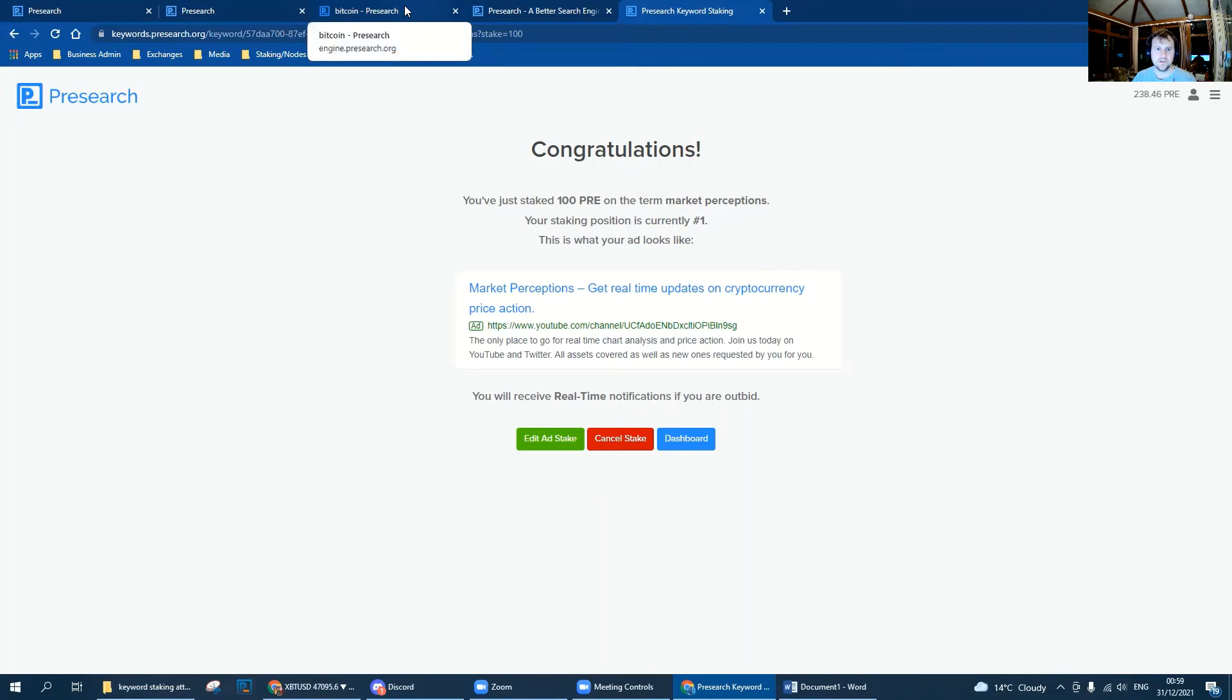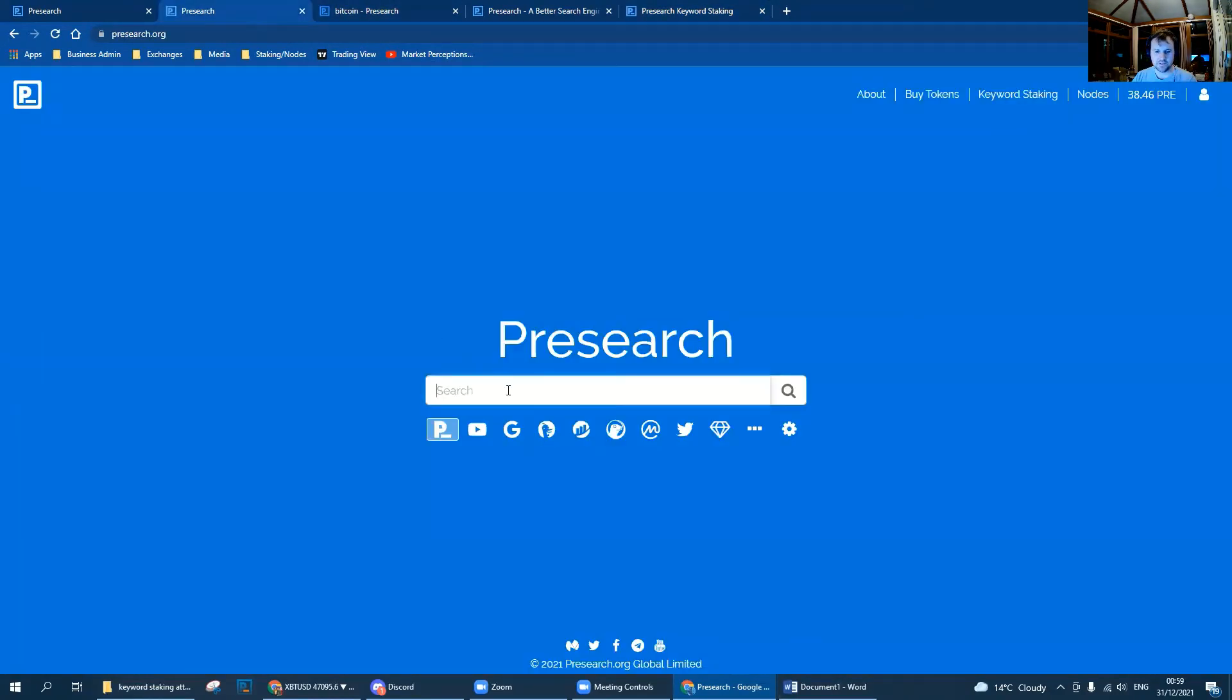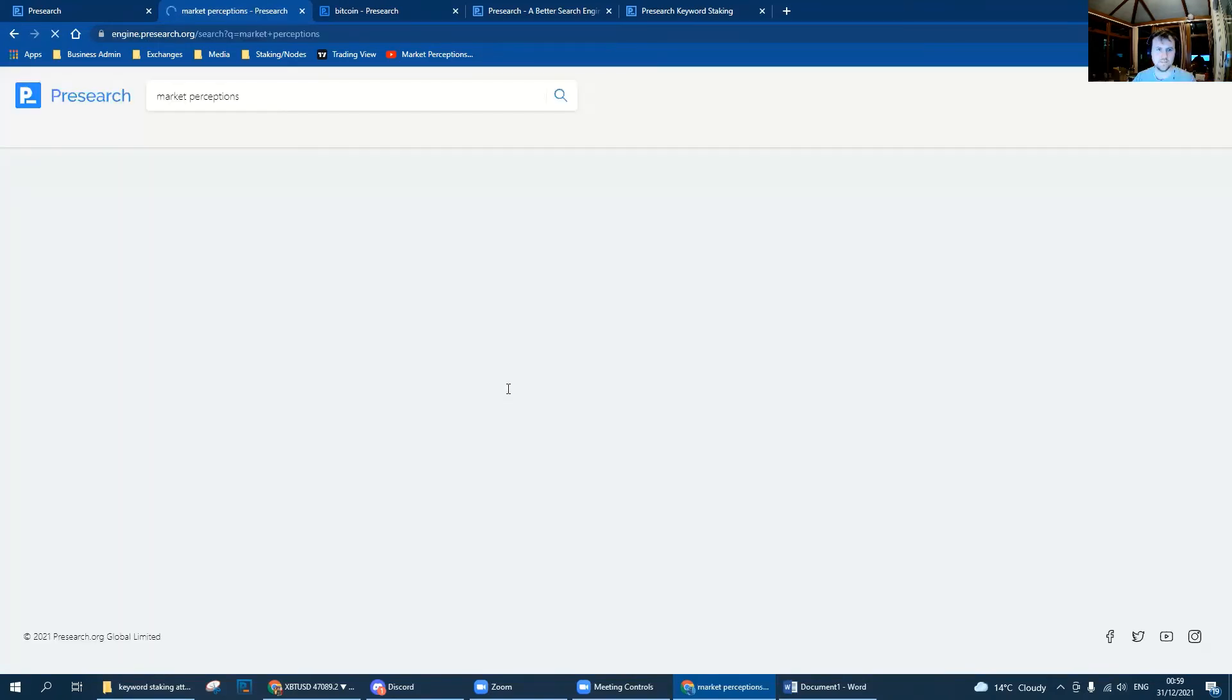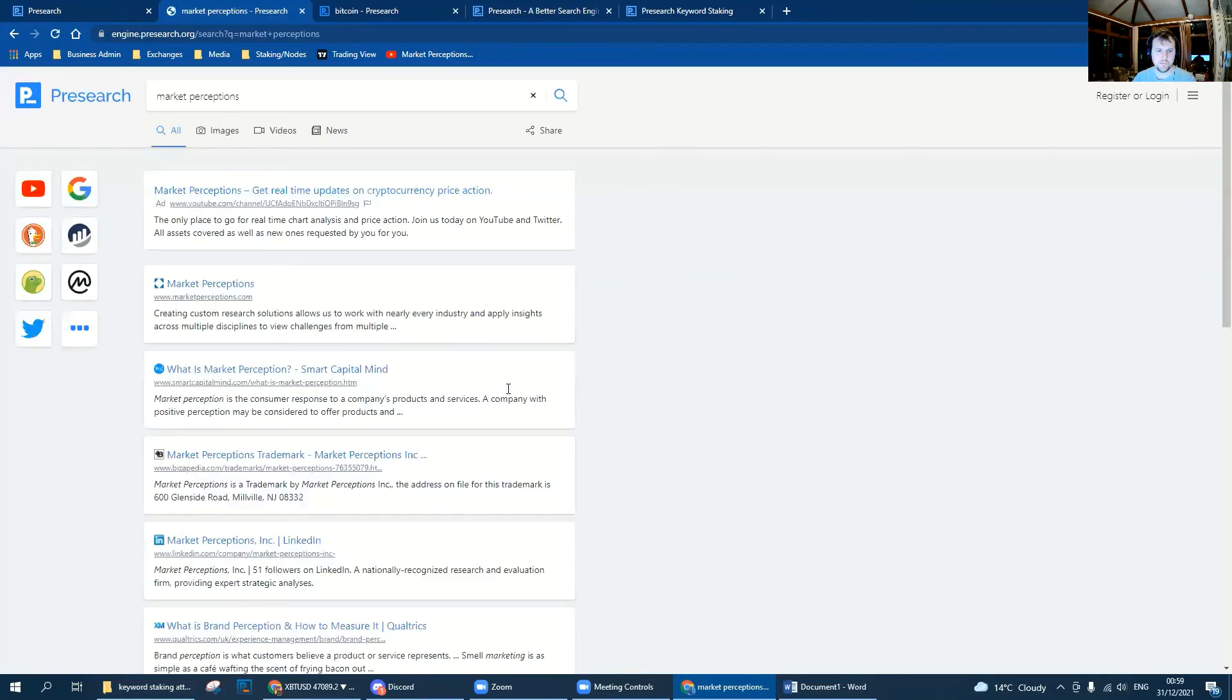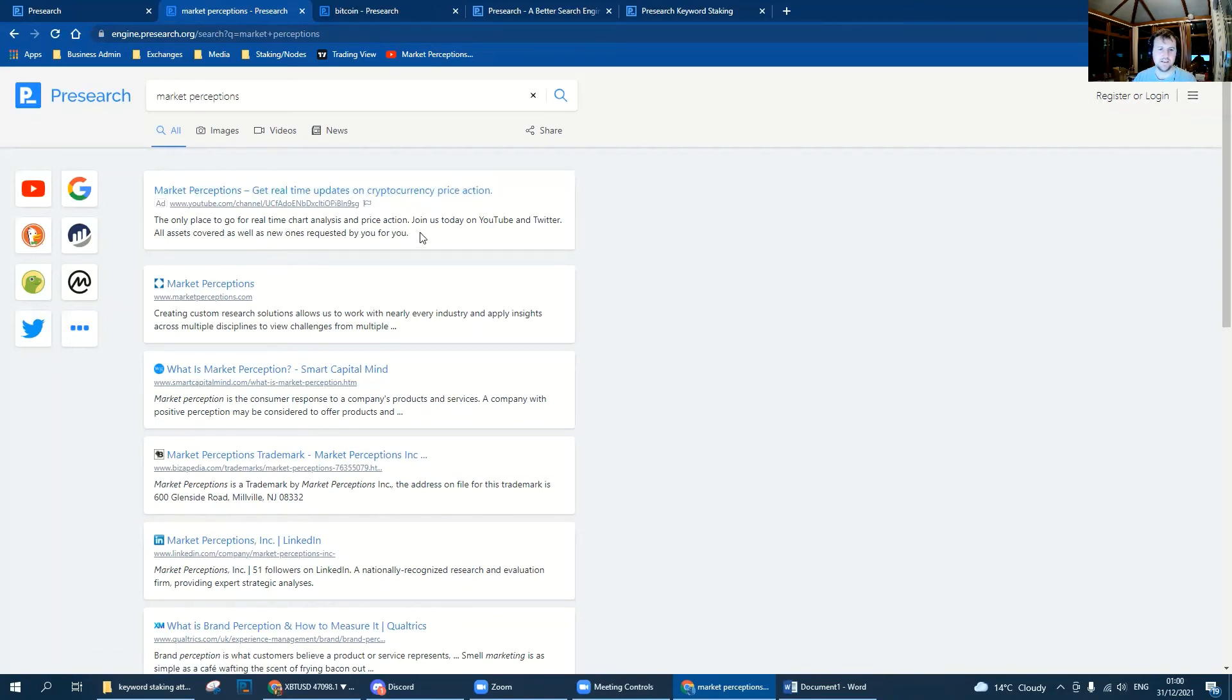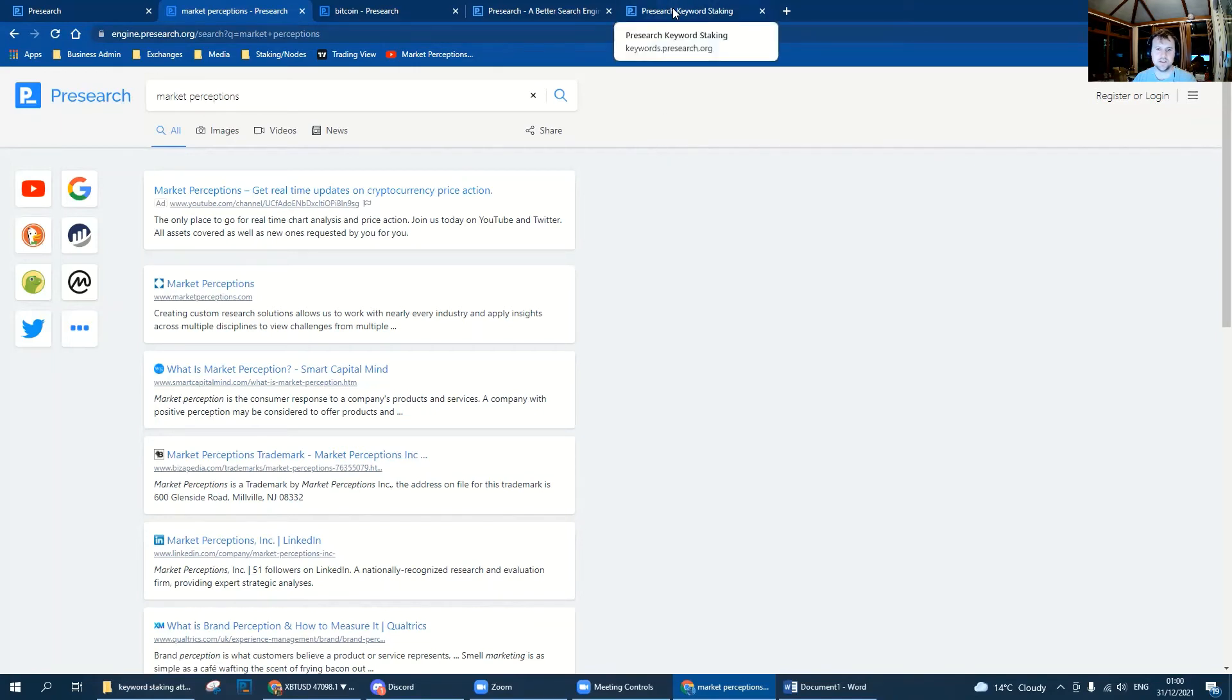If we go back to the Presearch bar and I type Market Perceptions, wait for that to load up, and there we go. Top advert Market Perceptions, we've got our title and we've got our description. Obviously that's the first thing anyone's going to see if they type in Market Perceptions in the Presearch search engine. That's got to be number one priority to make sure that looks good.